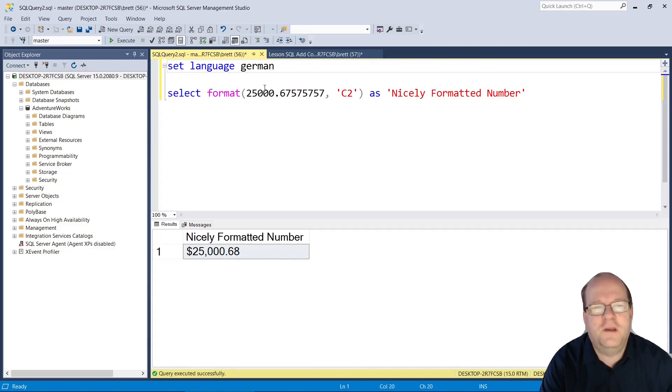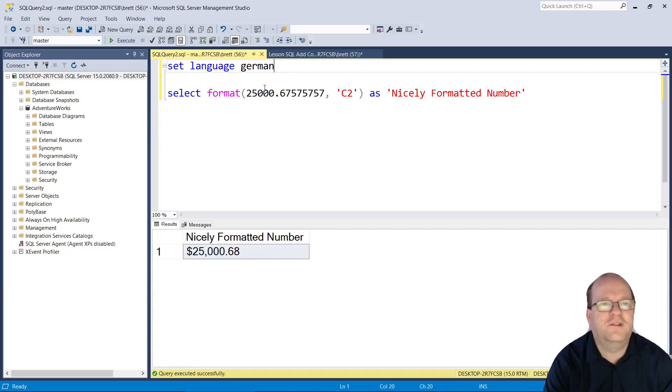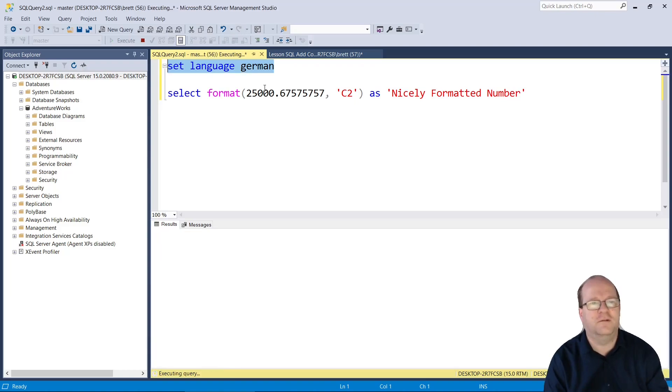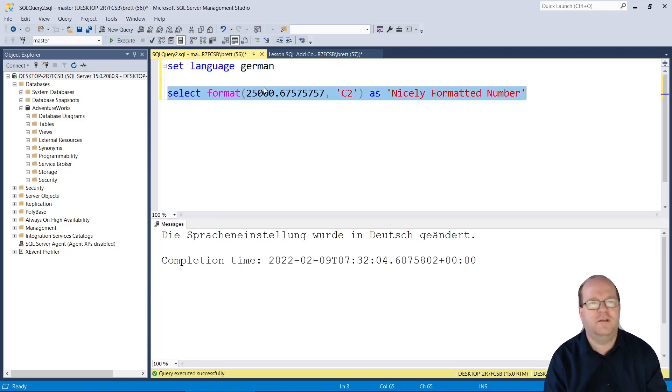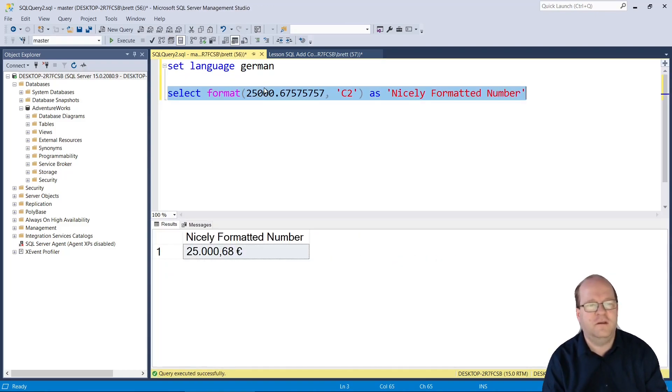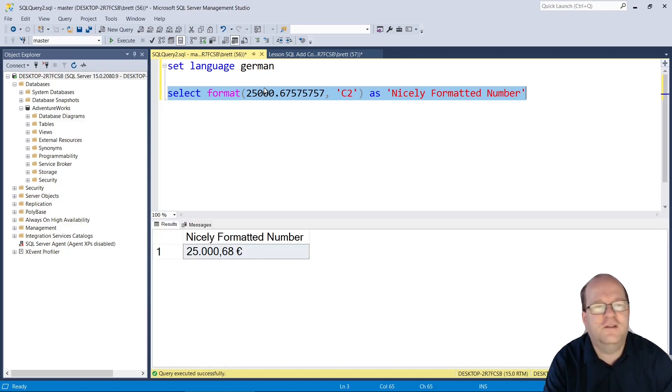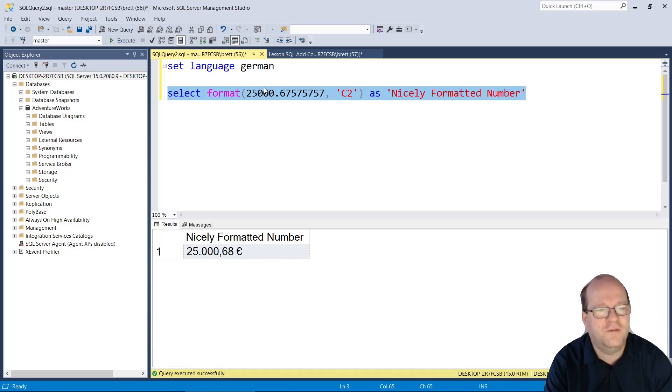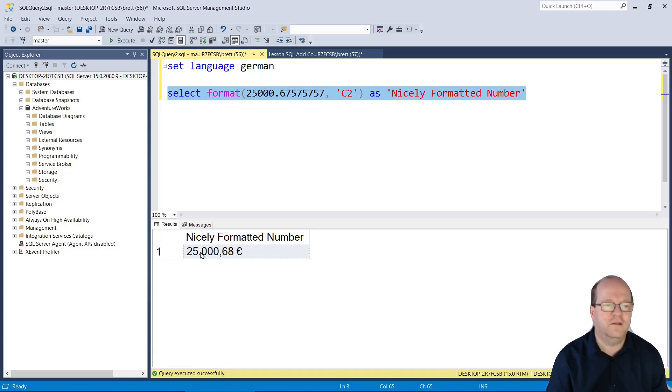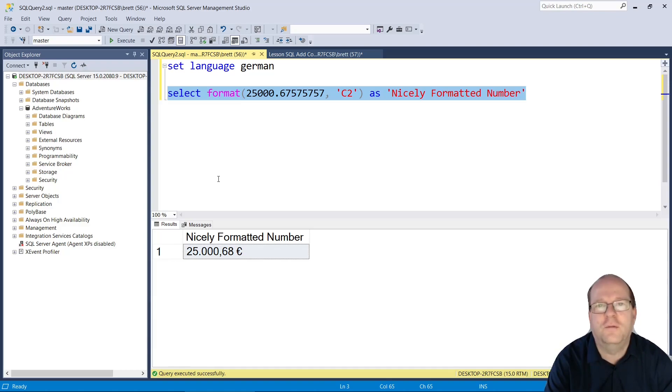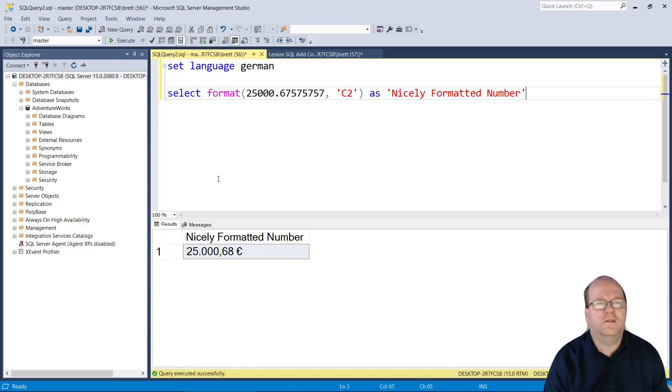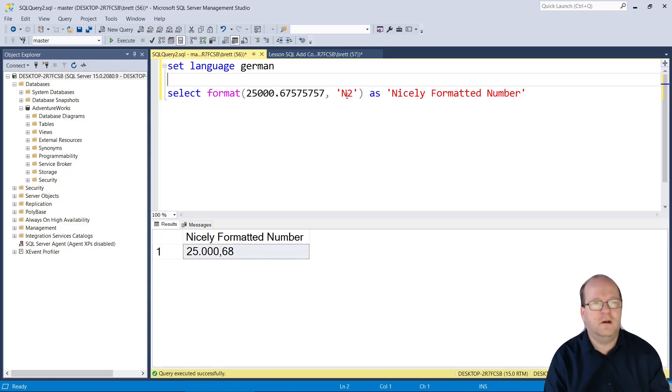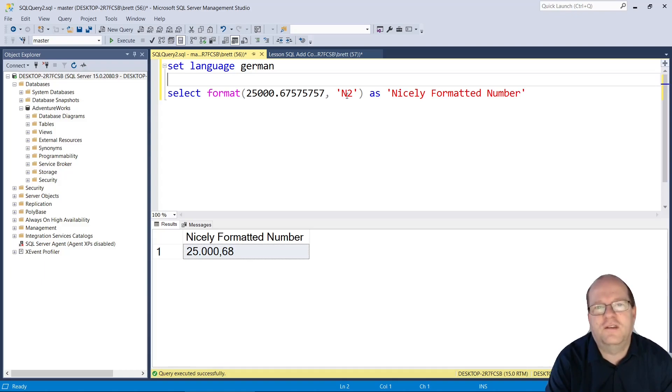I should mention that this uses your system language setting. If you set the language to something else, we'll set it to German and then run this. We'll see that it formats the number quite differently. The Germans put the euro sign at the end of the number, and notice also that they use a full stop or period instead of commas. So this is dependent on the system language setting that you are using.